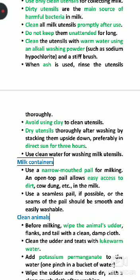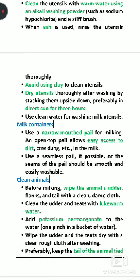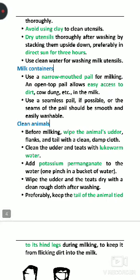After washing, utensils must be properly dried, because in wet conditions bacteria may be present in the water. Utensils should be dry and clean before use. If you dry the utensils in the sun, that is the best method — at least 3 hours of sun drying is recommended. The milk container or bucket should have a narrow mouth opening, because a wide opening allows more dust and dirt to enter.